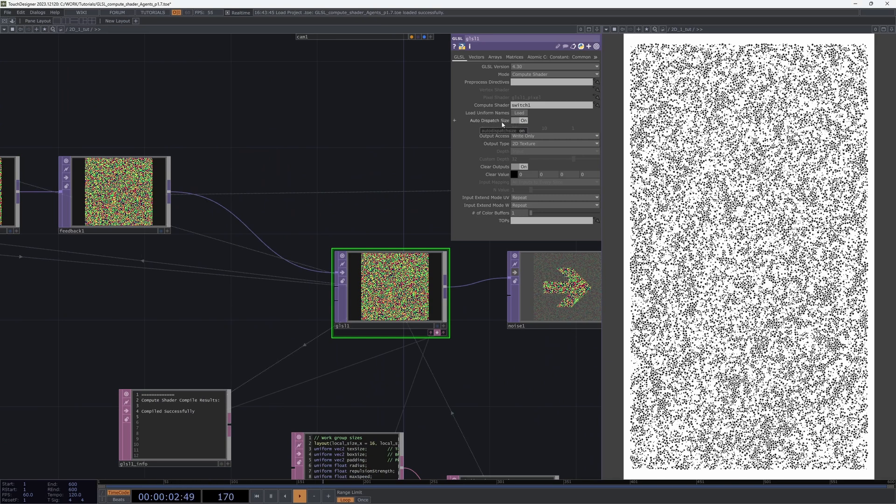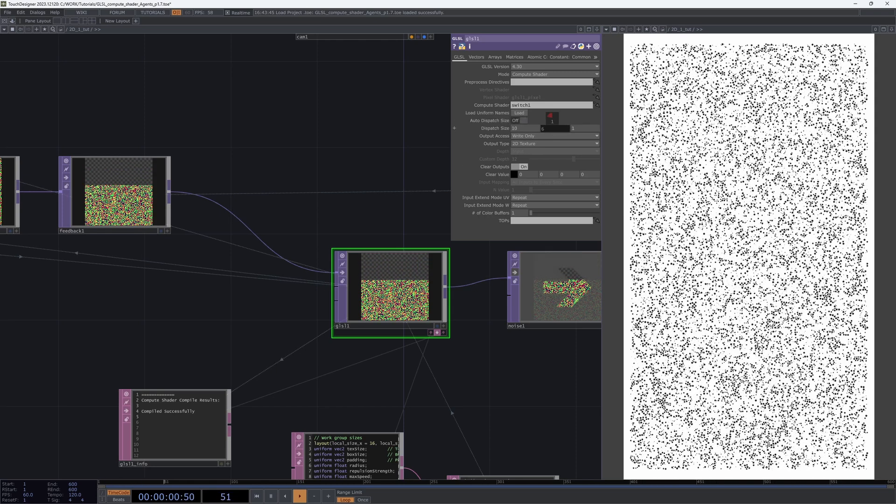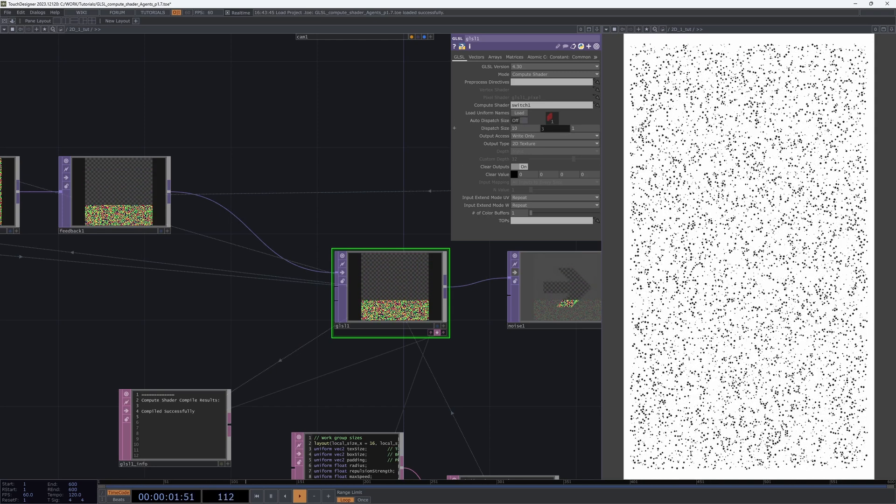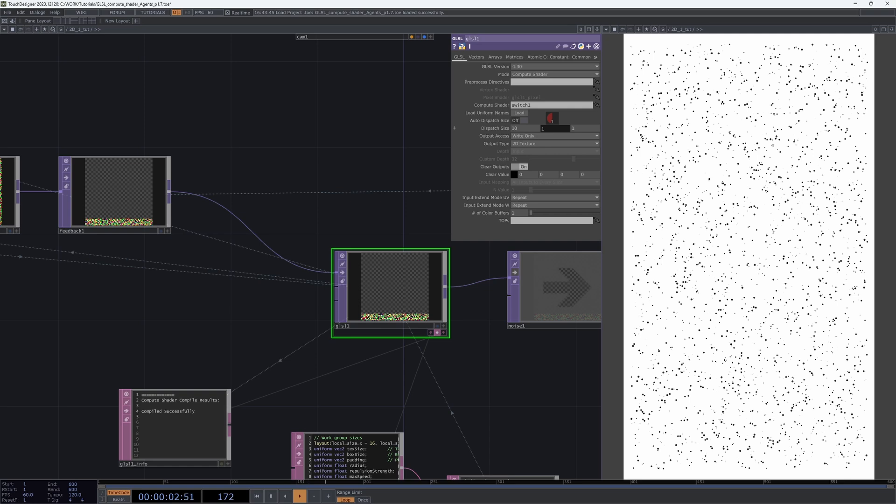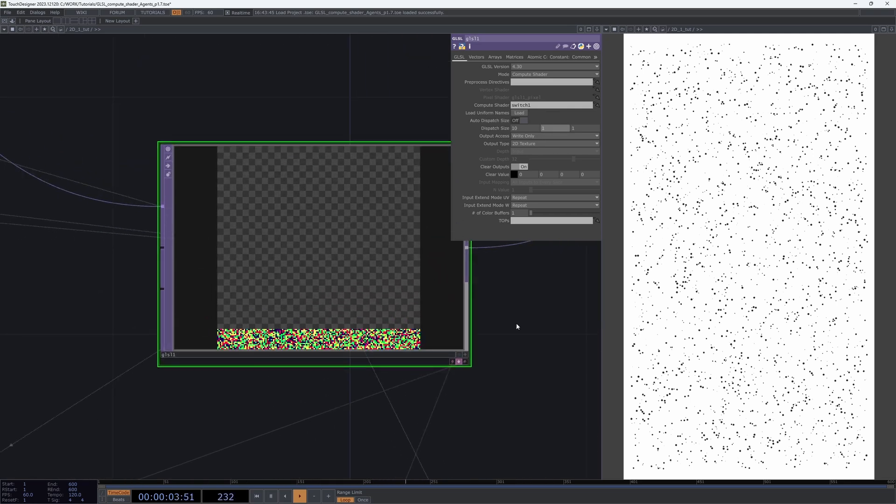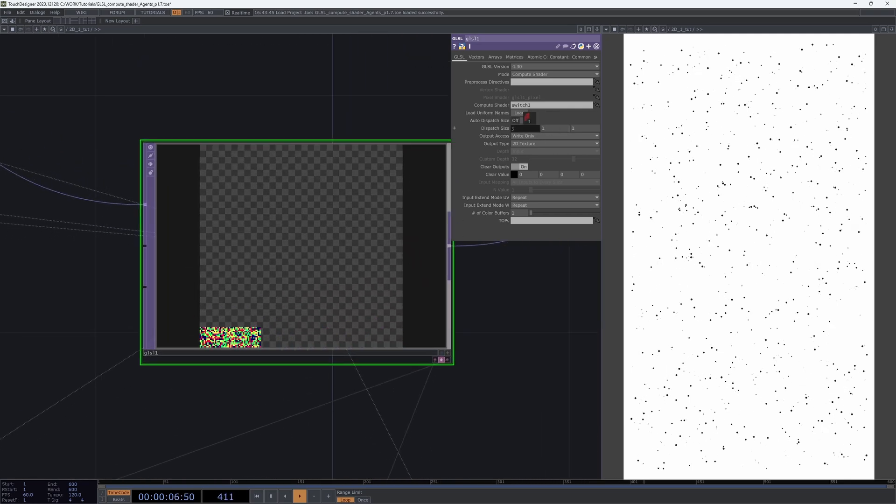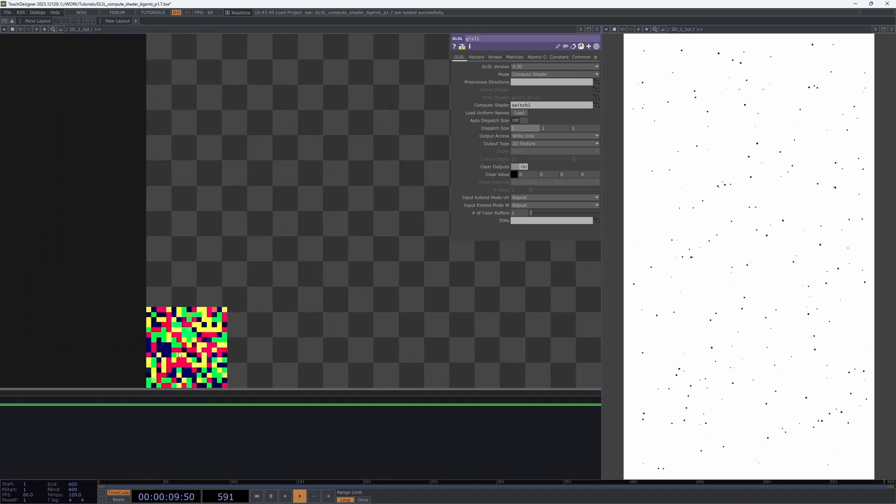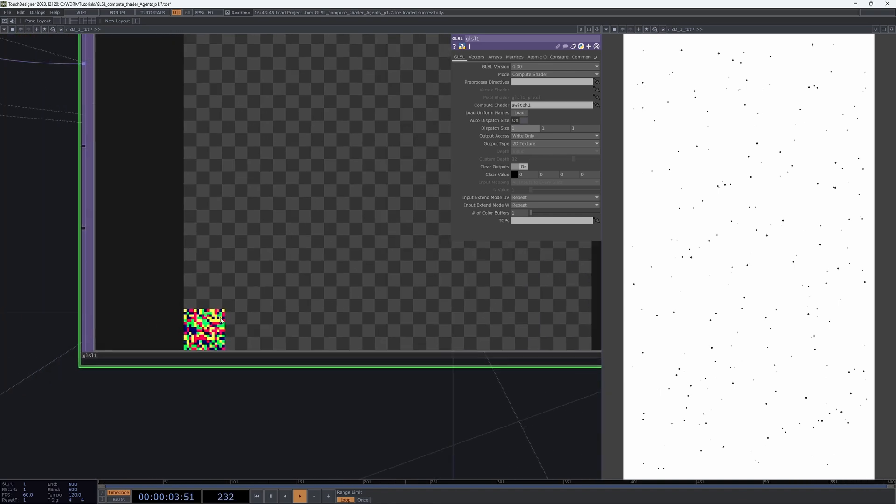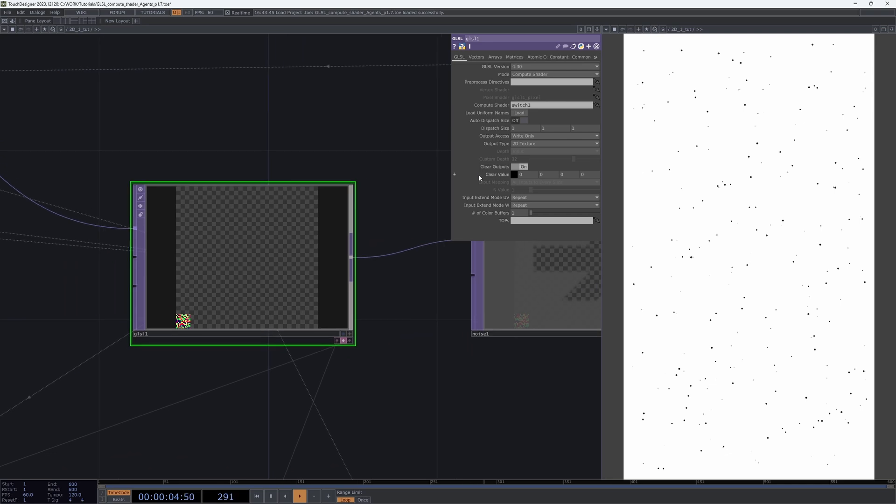If you turn it off you can see how it looks if we create only one work group - 16 by 16 pixels. In the new version of Touch Designer we have this mode with auto dispatch size, and the GLSL top automatically determines the number of work groups required to cover the entire texture.